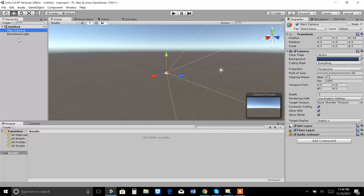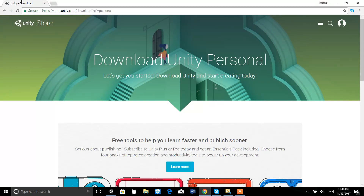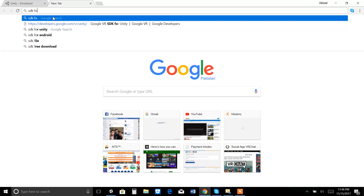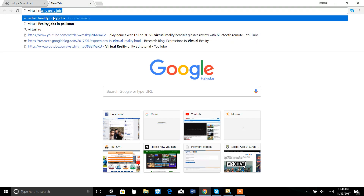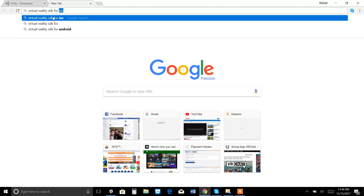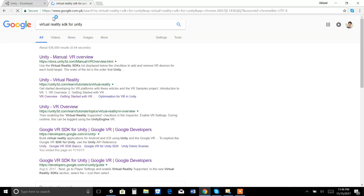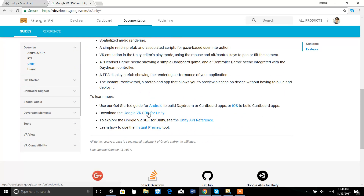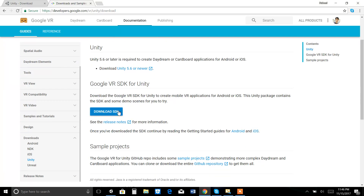In virtual reality you don't have a single camera — you have a dual camera. So for virtual reality you must download the SDK properly. Virtual reality has an SDK that is available on the official website. You can search it from Google — 'Virtual Reality SDK for Unity' — and you can download it from there.